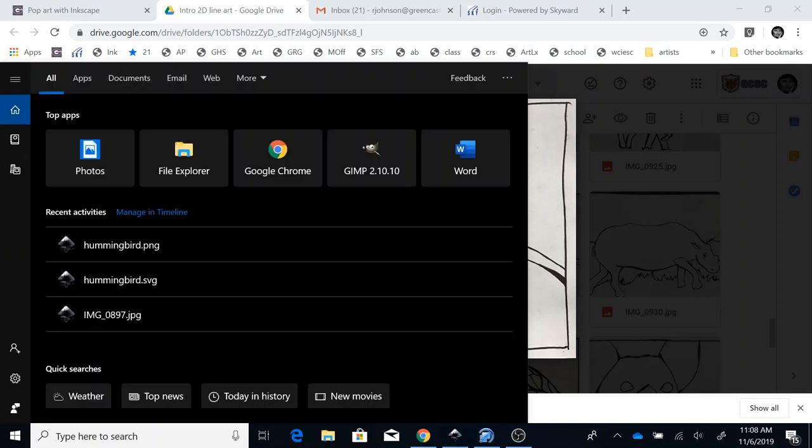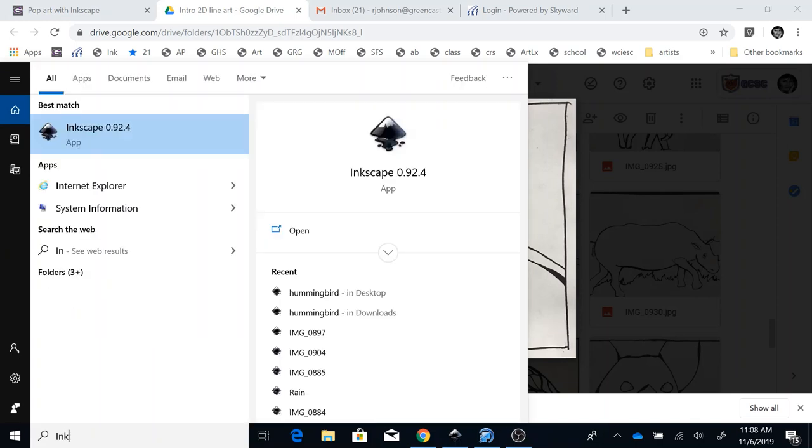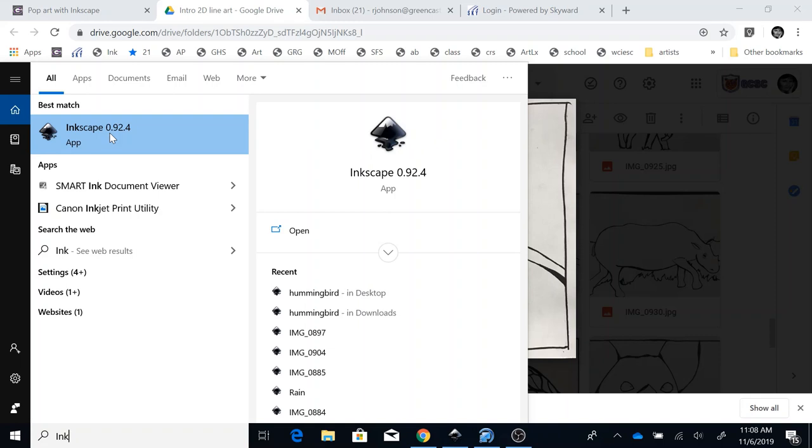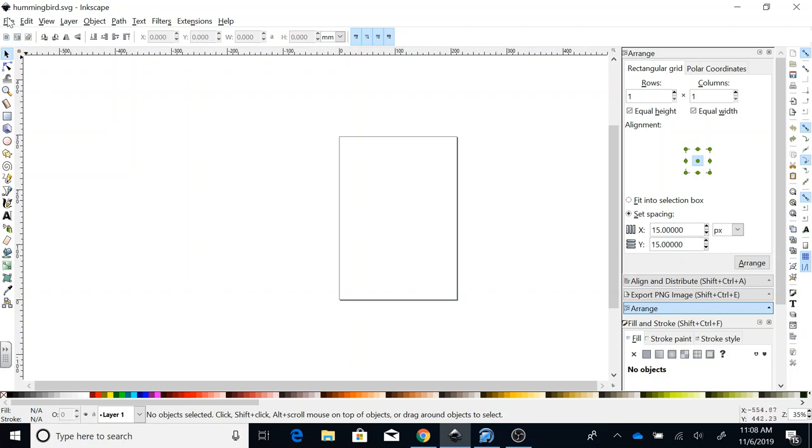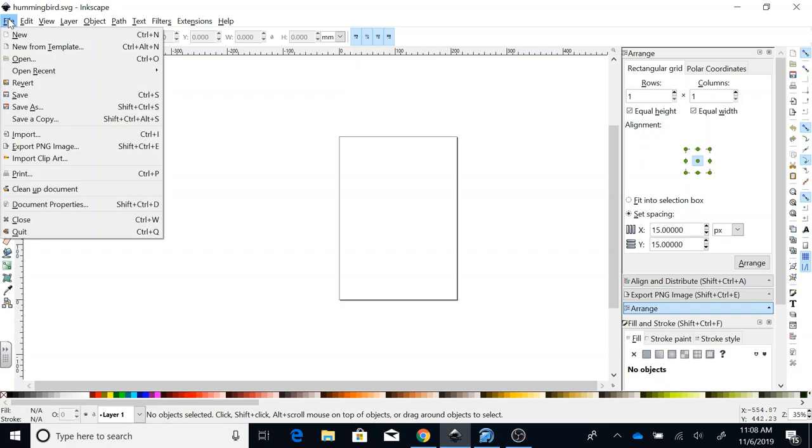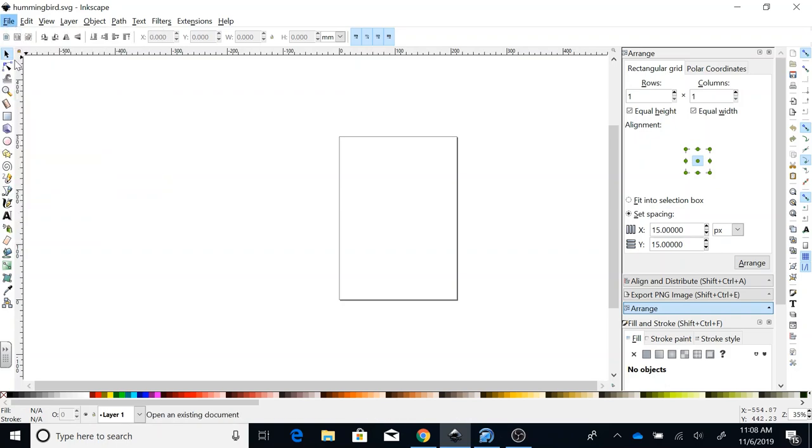The next thing that you need to do is to open Inkscape. If you type in down here Inkscape, it'll pop up and then you can open from here. Double click to open that. It may take a few minutes for it to load, but you'll be able to see it once it pops up. Give it a chance to load. Don't keep clicking it over and over again. I'm now going to go to File, Open.